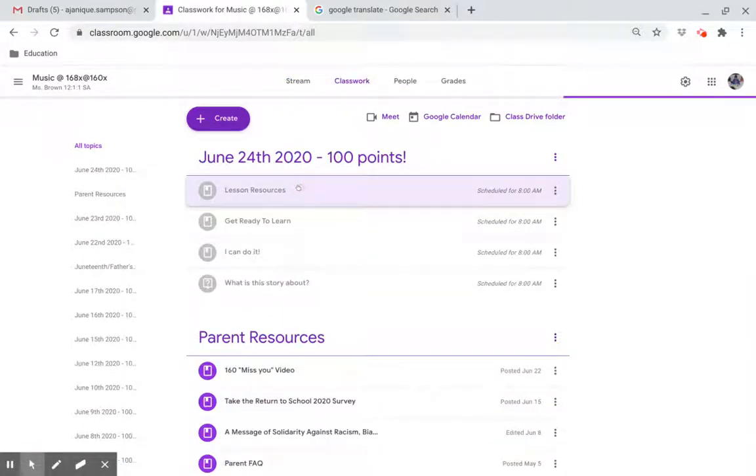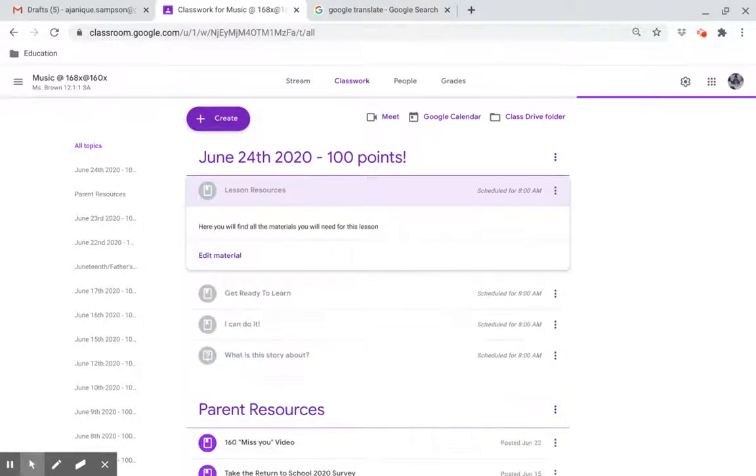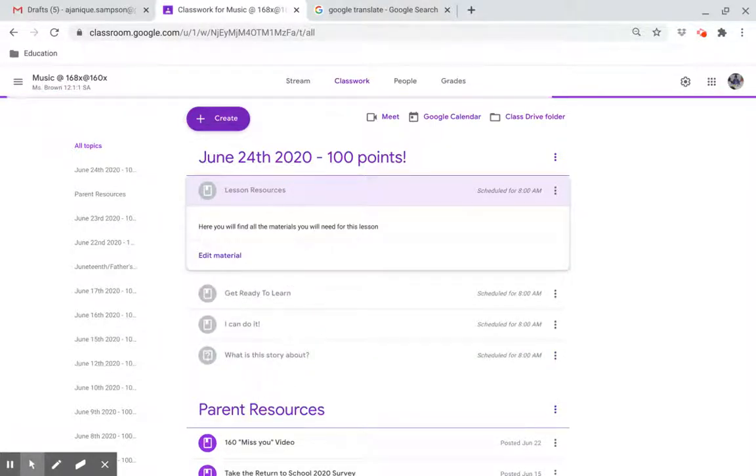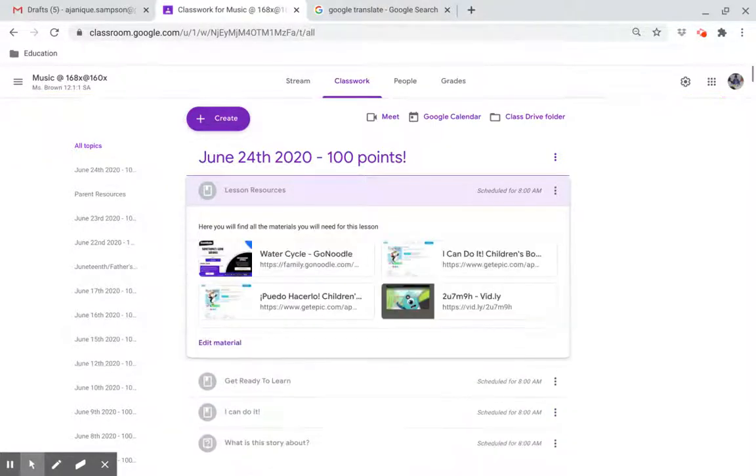Lesson Resources. Here you will find all the resources that you will need for this lesson.